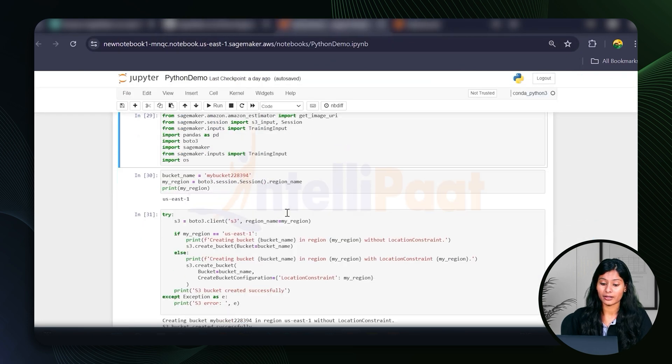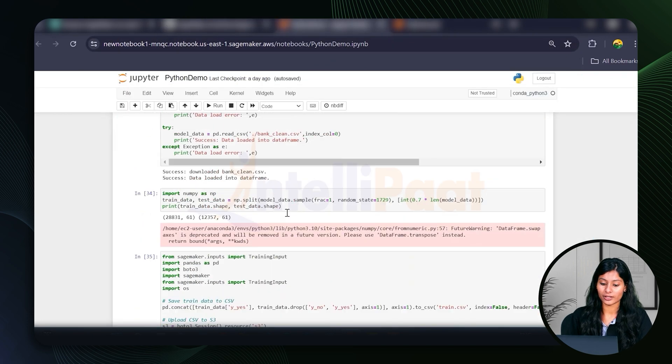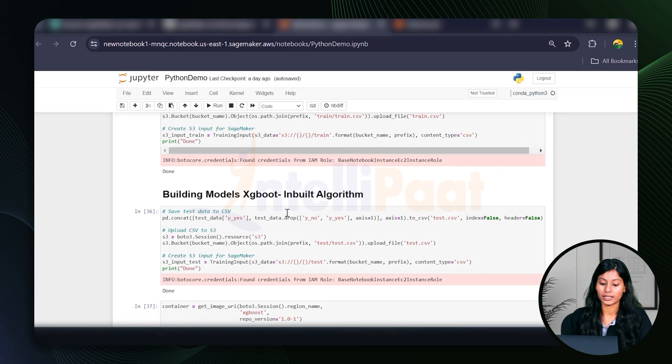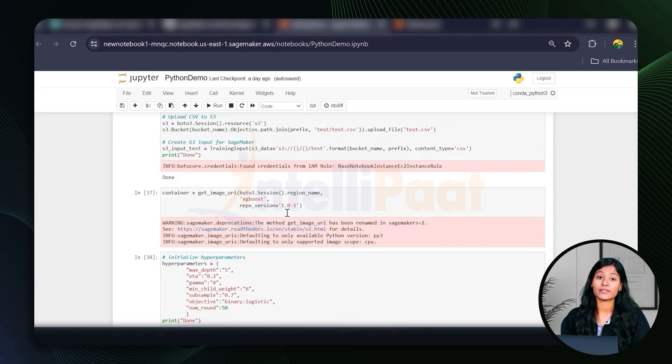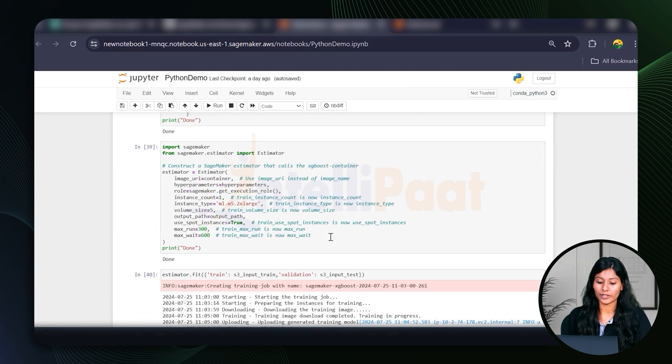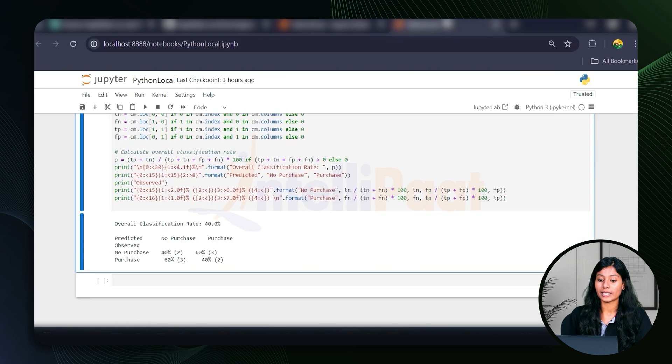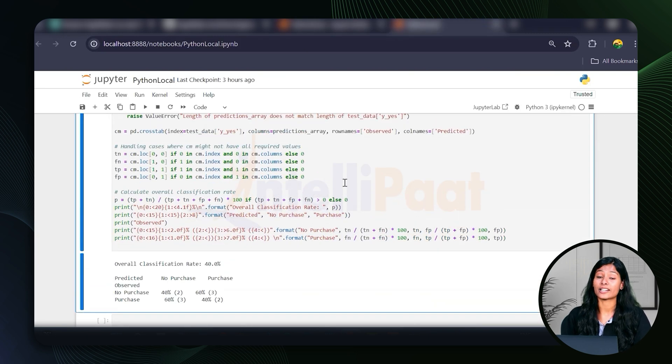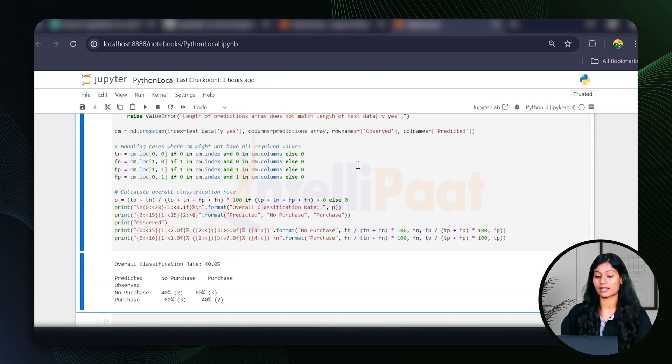Now let me just compare both of these. Okay. Now that we have the codes for both of them, let's just compare and contrast the differences between both of these.